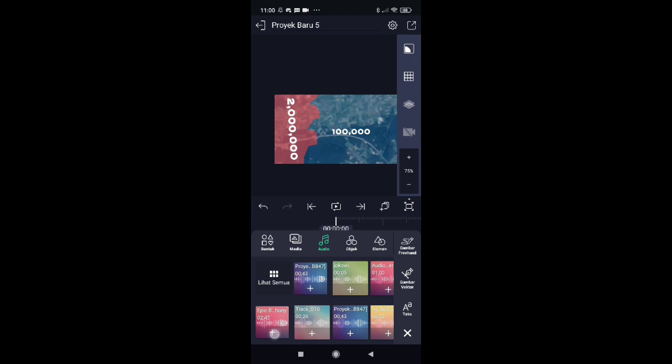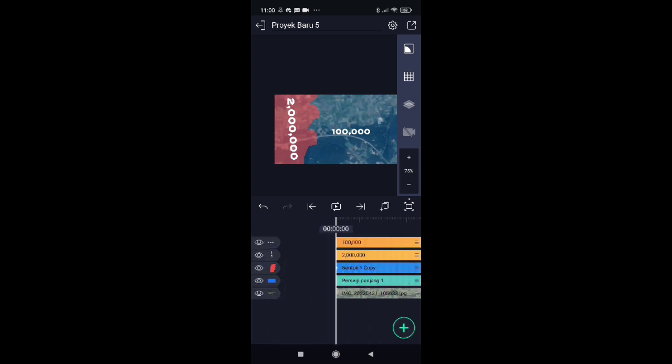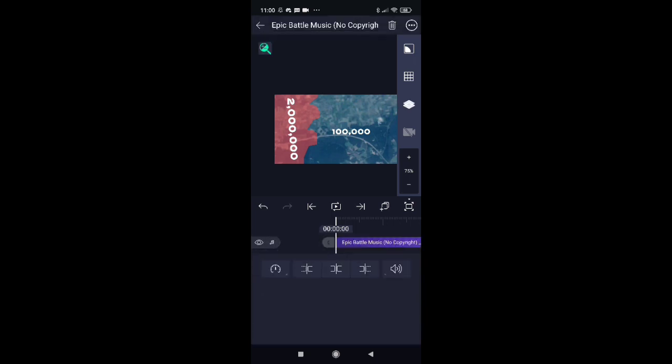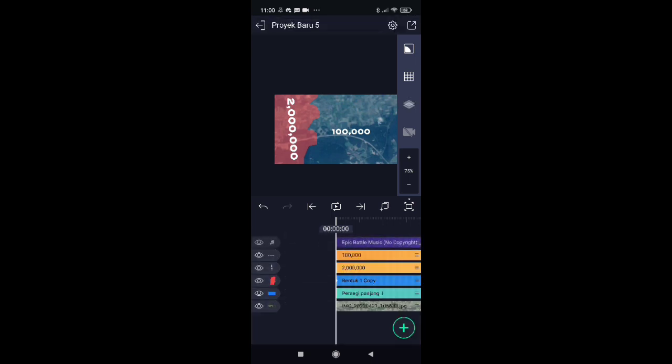Add music too, don't forget. You can edit it in CapCut or After Light Motion.